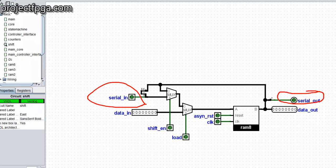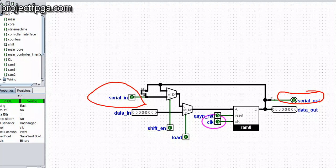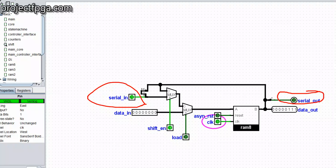Let's see what it does. I'm clocking it but nothing is happening because the serial input is zero. Let me put a 1 here and clock it again — still nothing. Let me turn the shift enable on and watch: you can see the bits are moving in. The serial out has taken it.